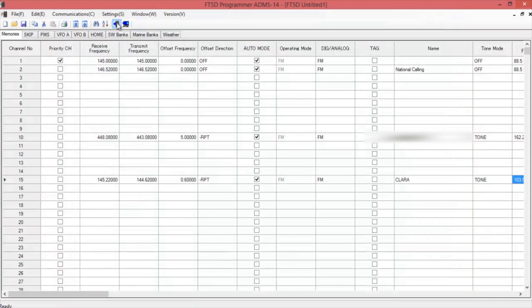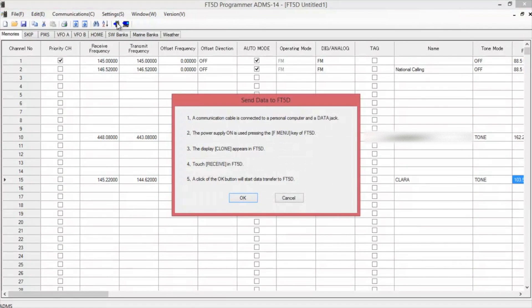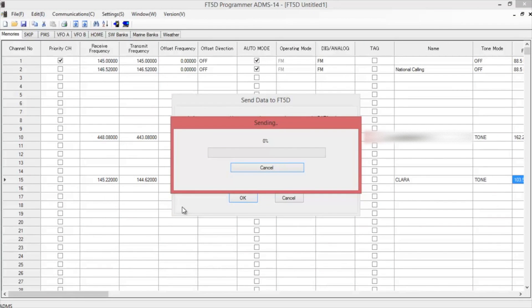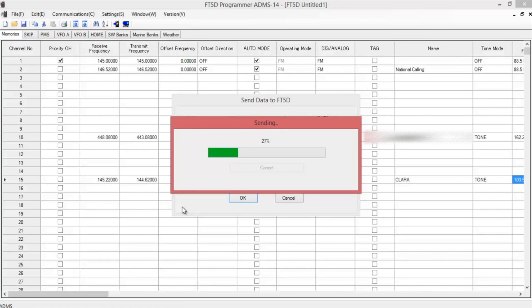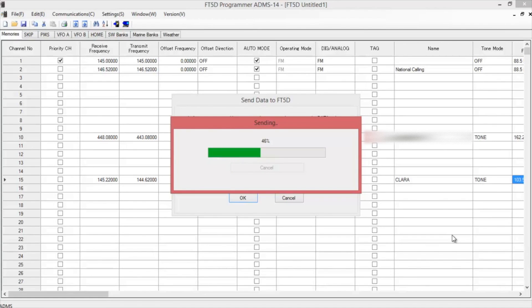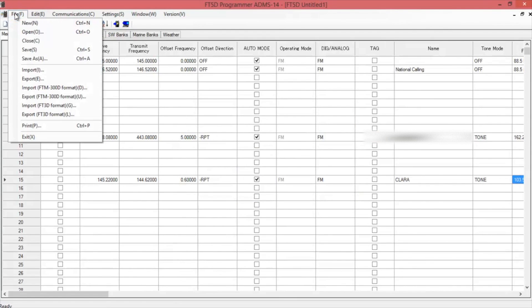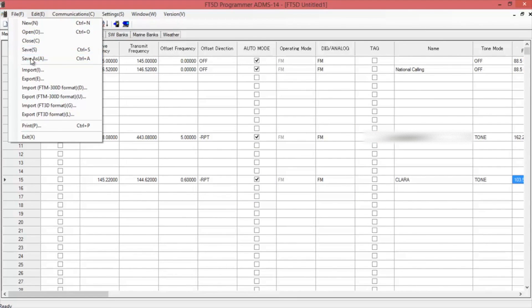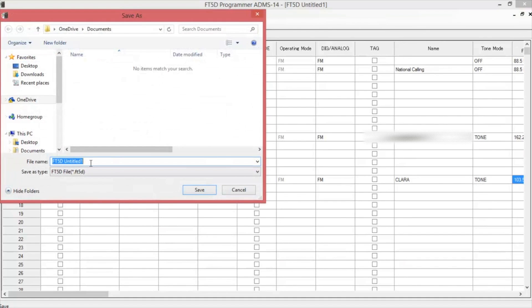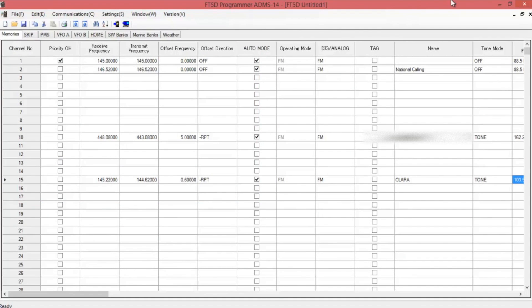Then you're going to write to the radio. It's going to give you another set of instructions. When you're ready, hit OK. And then on your radio, you're going to push the receive button. Once you're done, the radio will reboot itself and go ahead and hit close. Save your file if you choose. And when you're all done, go ahead and close out of the program.